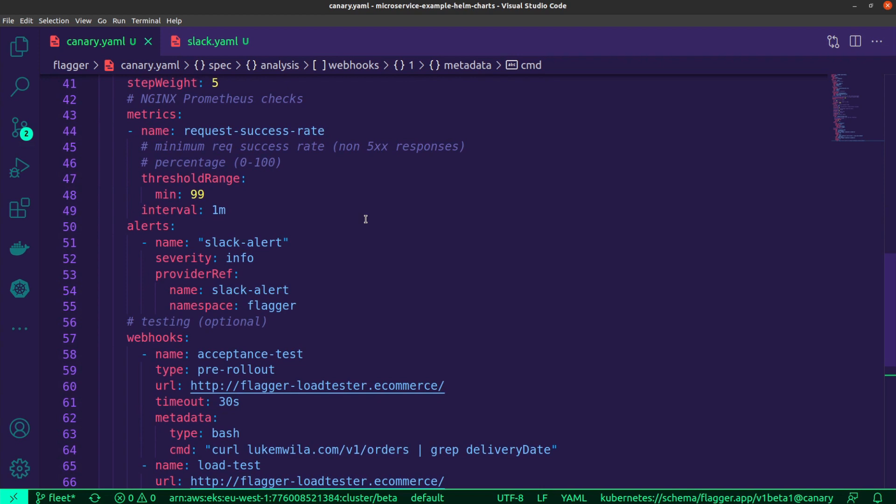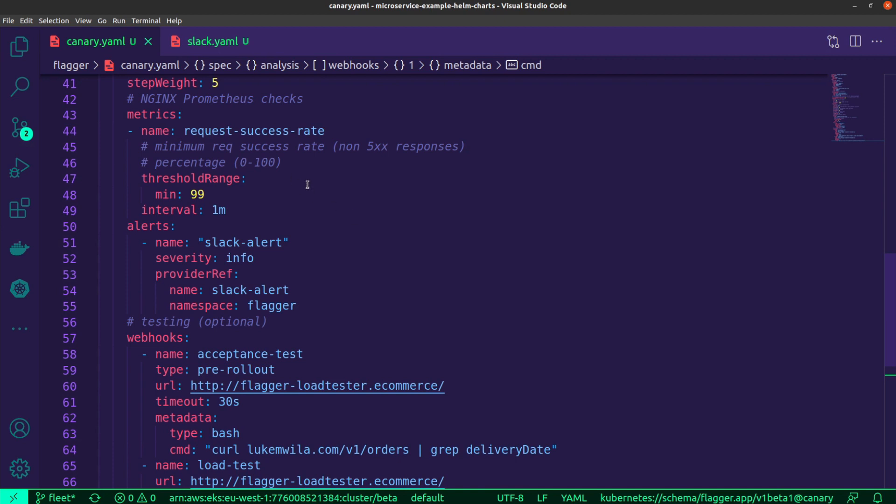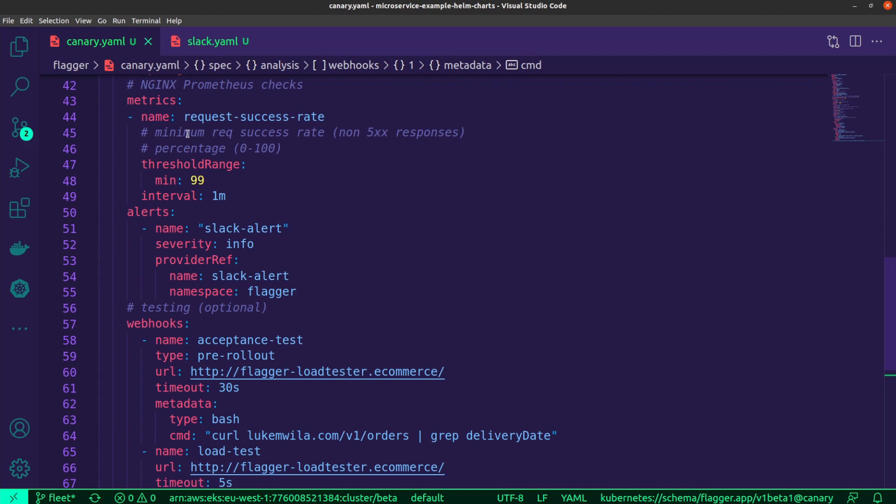You might have heard me mention earlier that a very important part over here is the continuous checking of the metrics, and so this is where you would define some of that. Prometheus is the tool that I'll be using for scraping of those metrics. What I'm defining over here is the request success rate, which will be checked, and I've set the threshold range as well.